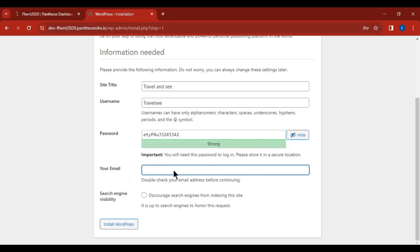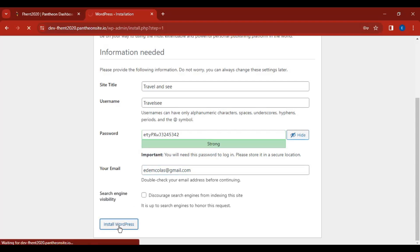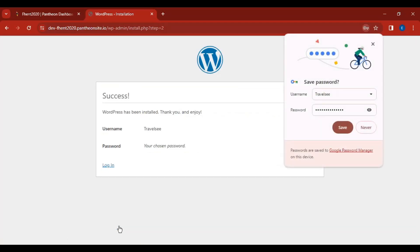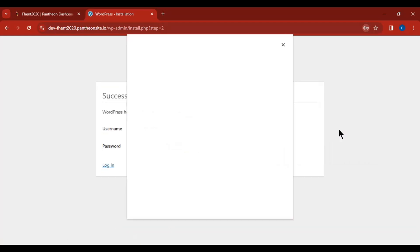Enter your email address. Notice the search engine visibility checkbox — if unticked, search engines won't crawl or index your website; if ticked, Google can show your website in search results. Leave it ticked if that's what you want, then click 'Install WordPress.'